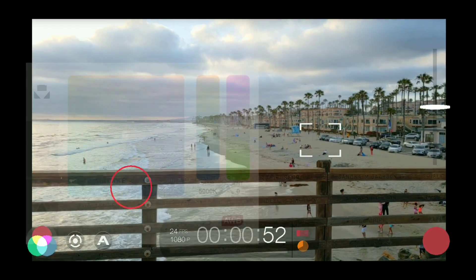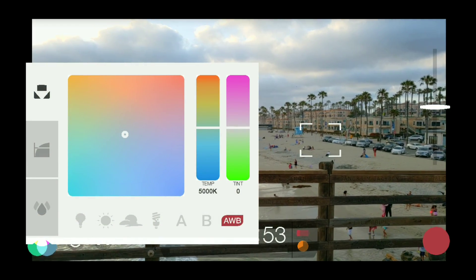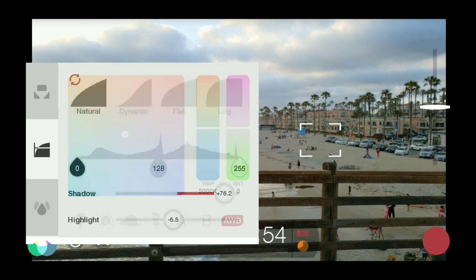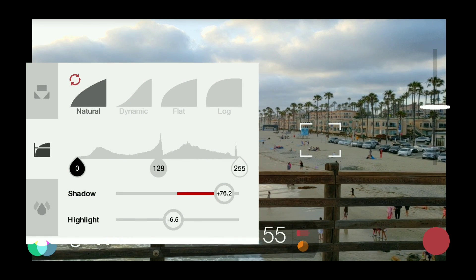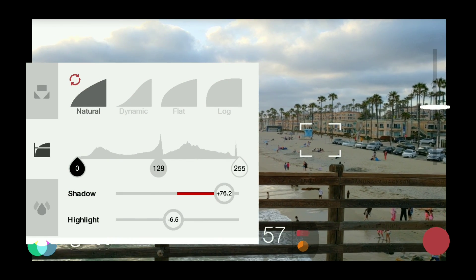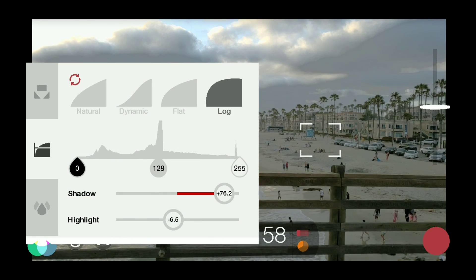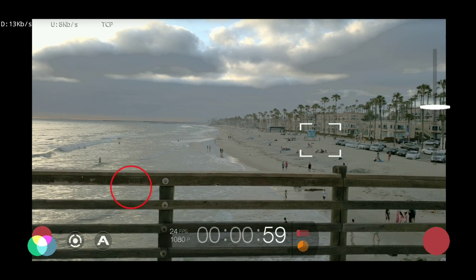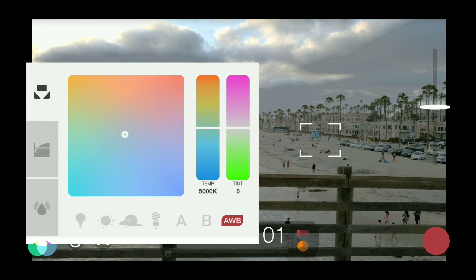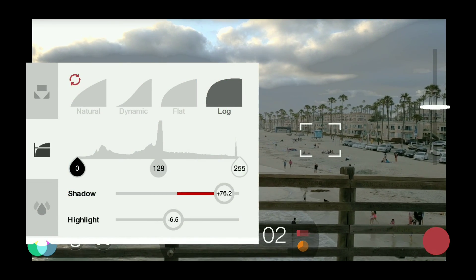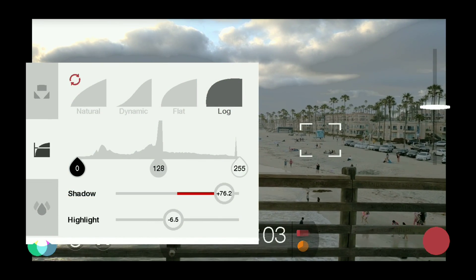Log mode takes the highlights and shadows and pushes them towards the center of the histogram, which results in a more washed-out, gray-looking image that doesn't look as pleasing to the eye, but it actually contains more information about details that would have otherwise been lost in the highlights and shadows.